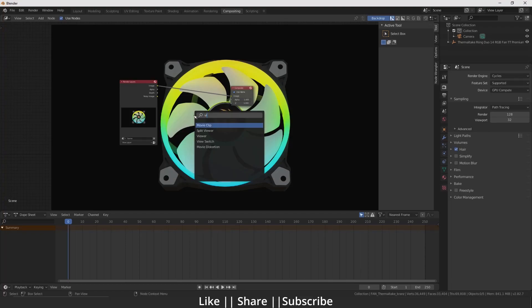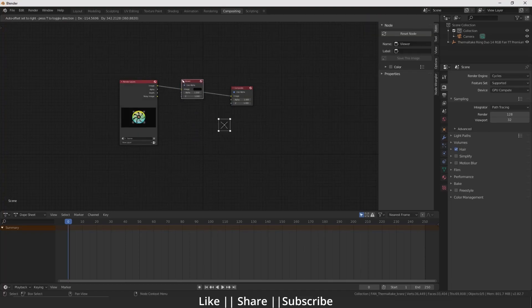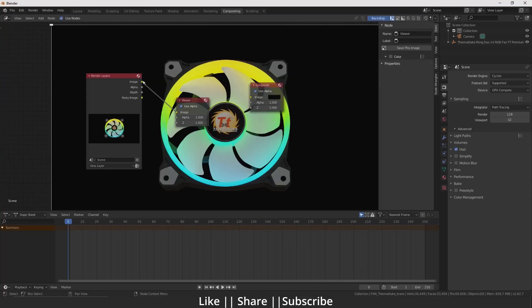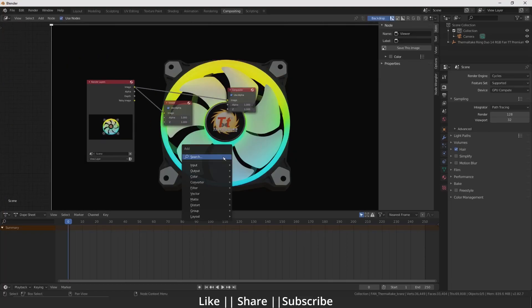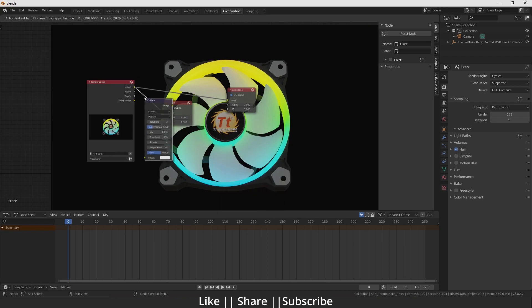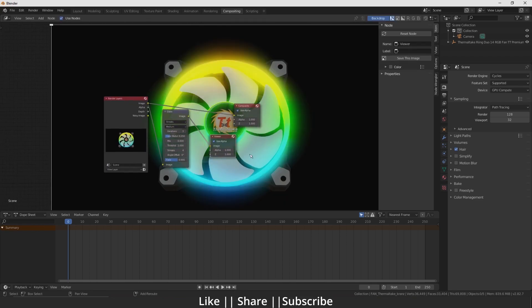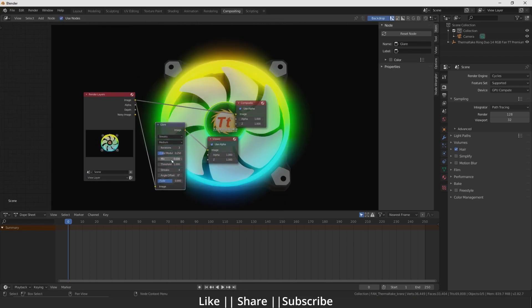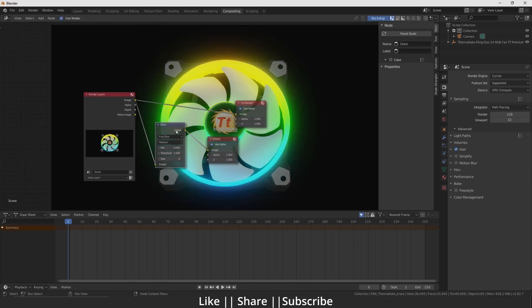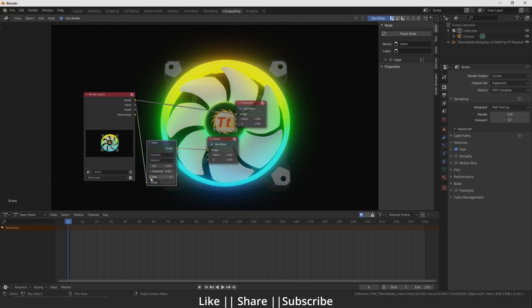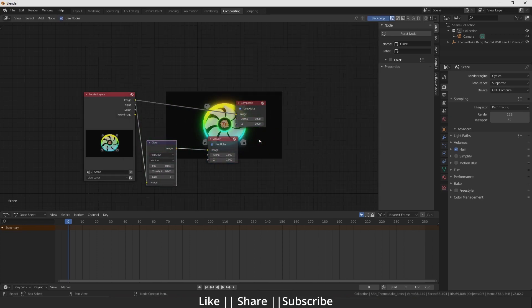Hello everyone, welcome to my YouTube channel. I hope you guys are doing well. Today I'm going to show you how to add glow in Cycles like in Eevee. So without any further delay, let's get started.